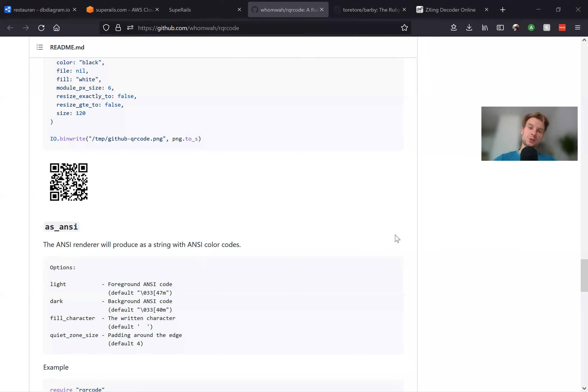Hello. In this episode, we're going to go through creating barcodes and QR codes in a Ruby on Rails application. QR codes are usually used to go to a link on the web, and barcodes are used to identify a product. We're going to do both, and it's quite easy thanks to the gems RQR code and the gem Barbie.